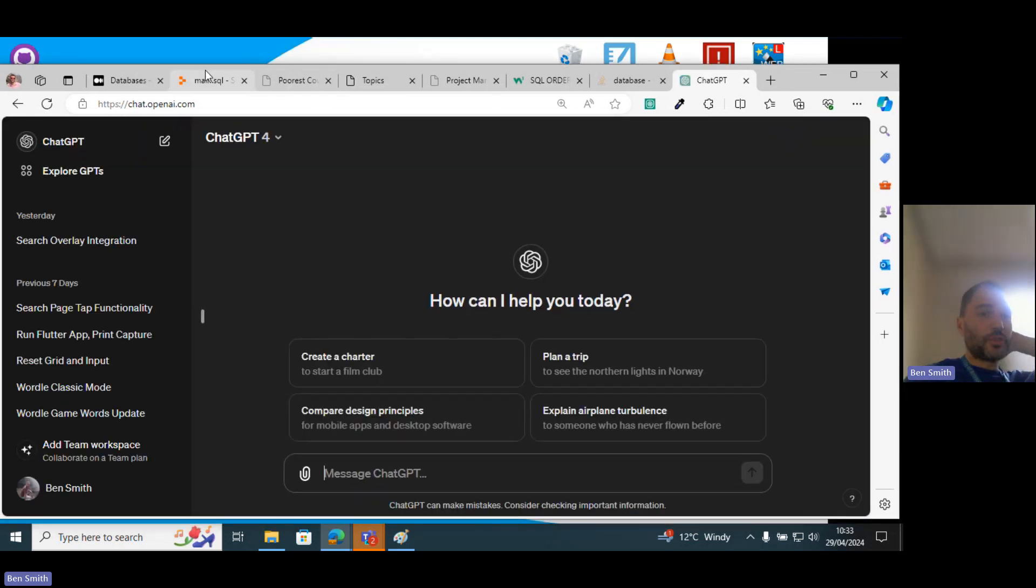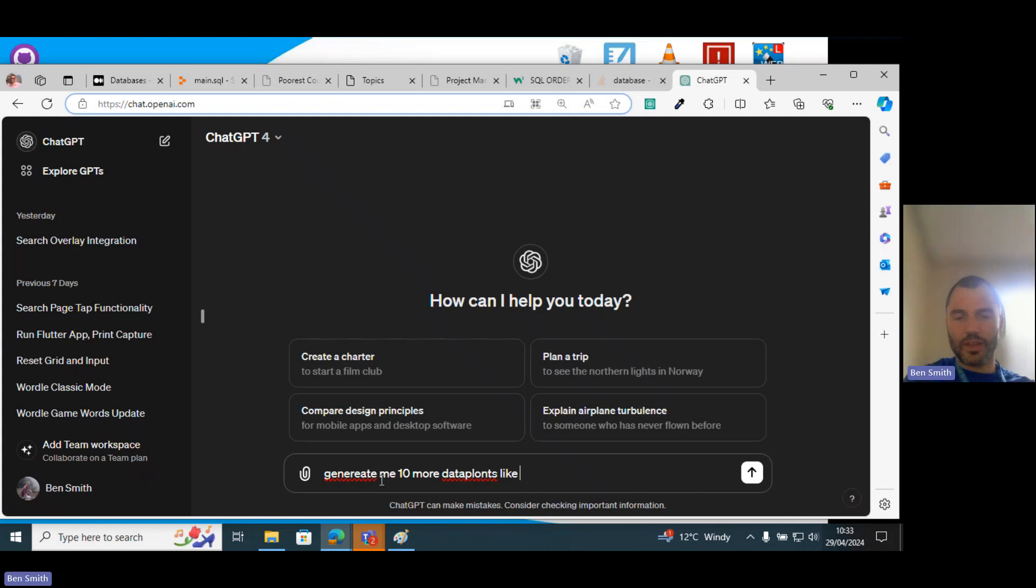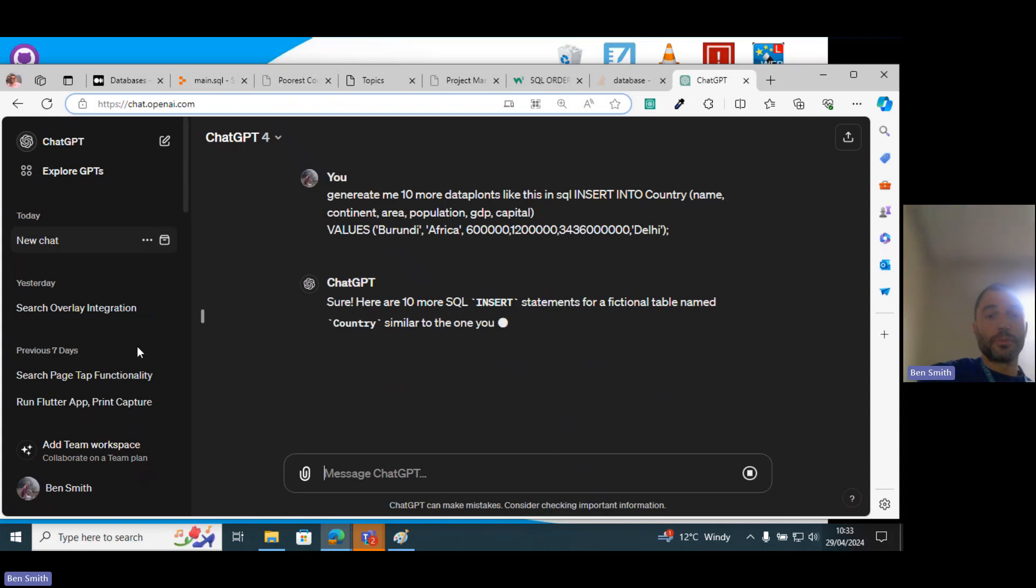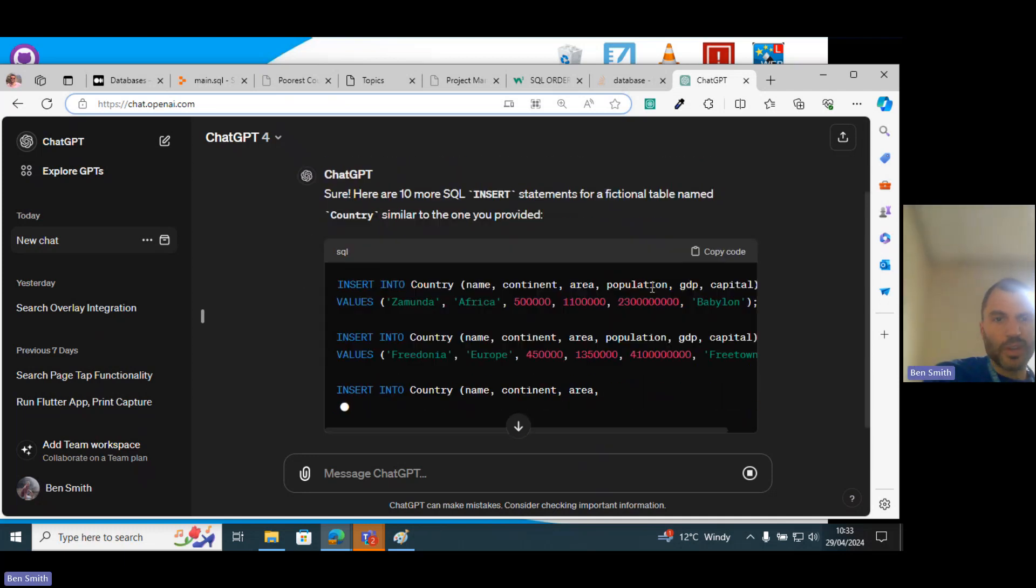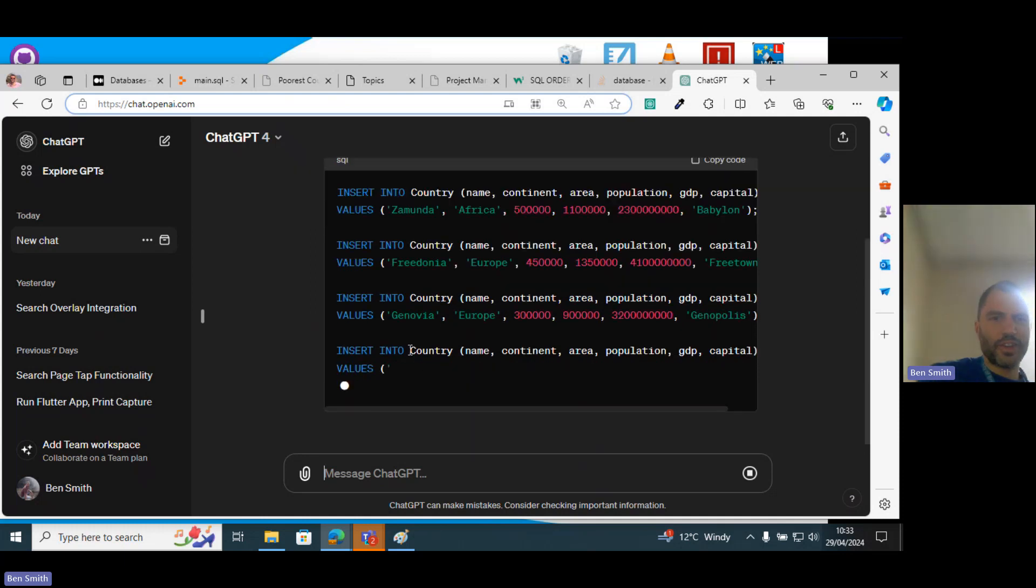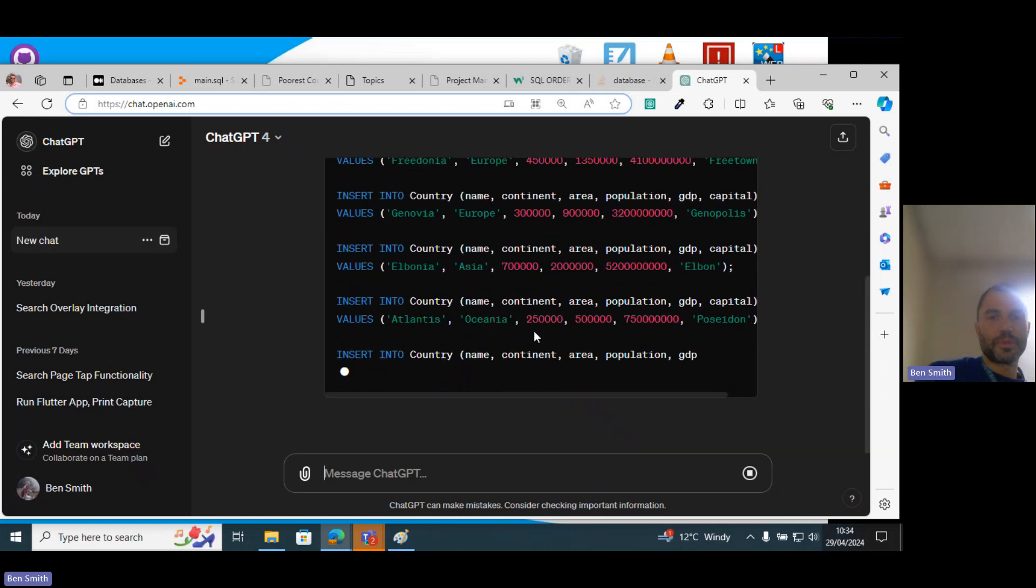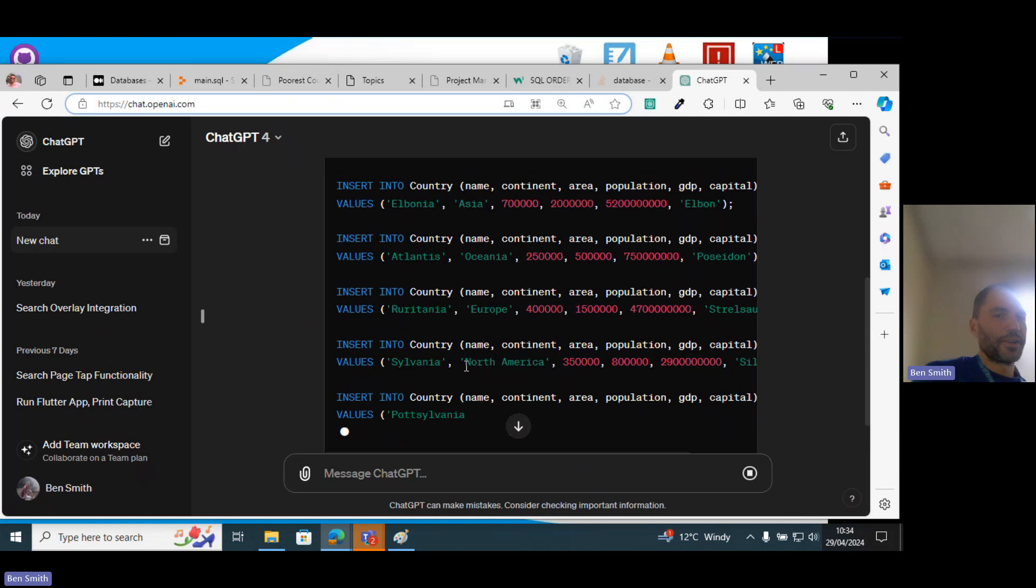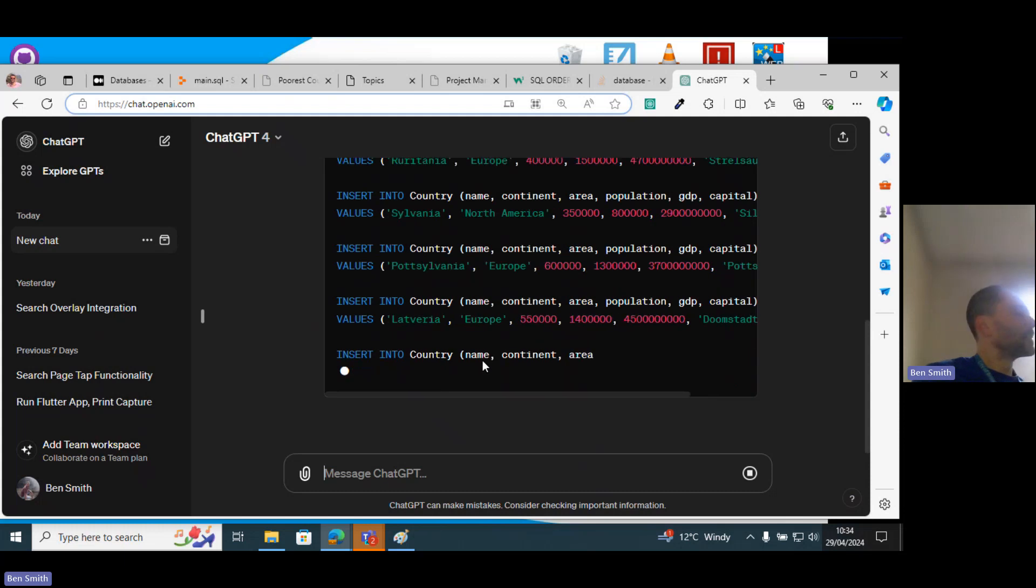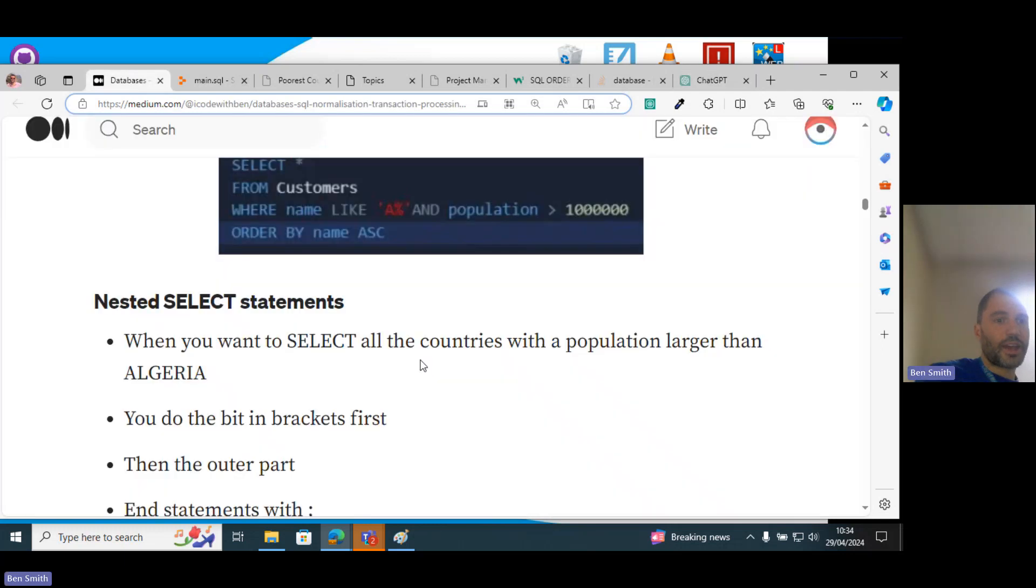This is where ChatGPT comes very useful, like if you just want to generate information. So let's say 'generate me 10 more data points like in SQL,' so it will actually go and insert the correct data. Here are 10 more fictional countries: Zamunda, Friandia, Genovia, Albonia. Albonia? It was kind of helpful. It's not a country. What, Albonia? There is no country called Albonia. Potsylvania, Latveria.